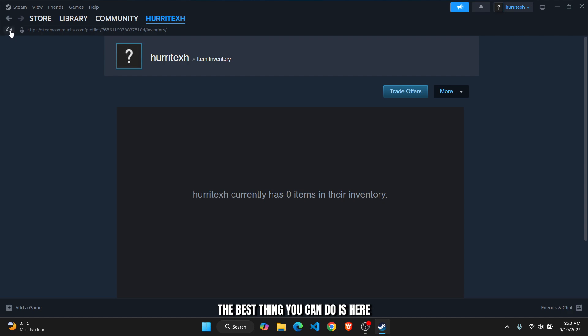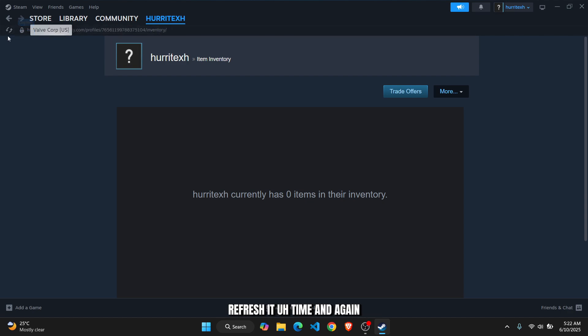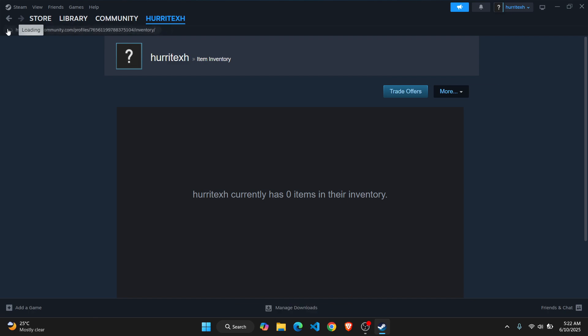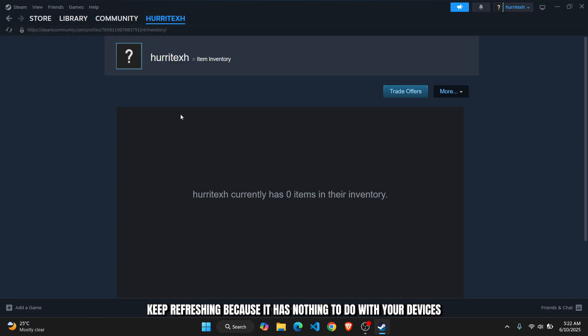Refresh it time and again, maybe like five to ten times. Keep refreshing because it has nothing to do with your devices or your internet connection problem.